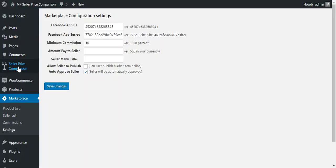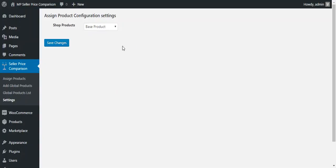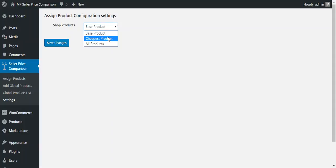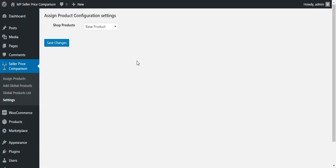Now we move to the configuration of Seller Price Comparison. Under Seller Price Comparison settings, there is one key configuration: the assigned product configuration. This controls which products are shown on the shop — the base product, the cheapest product, or all products. Choosing base product shows the original listing at the top; cheapest product shows the lowest-priced listing; all products shows every listing. Currently we choose base product, so the first product appears on the shop and other sellers are visible on the product page.